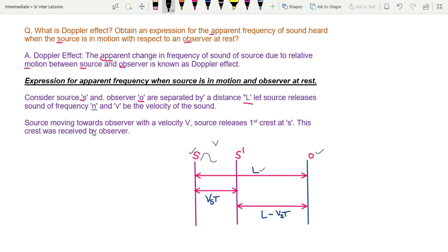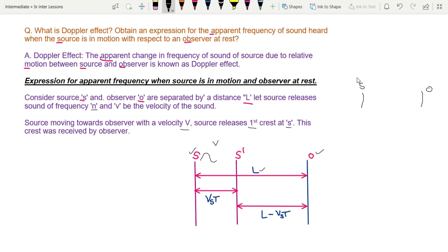Now let the source move towards the observer with velocity Vs. The source S moves towards the observer. The source releases its first crest at position S, and this first crest is received by the observer. For example, consider an observer and a source like an ambulance — the sound from the ambulance reaches the observer.